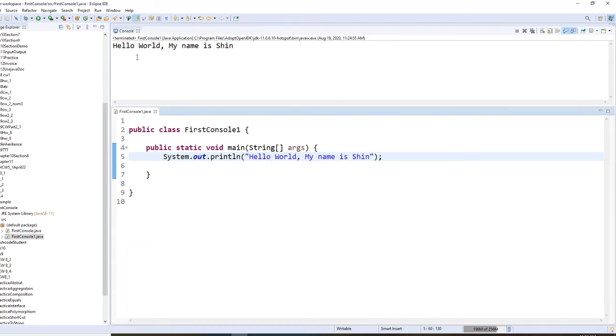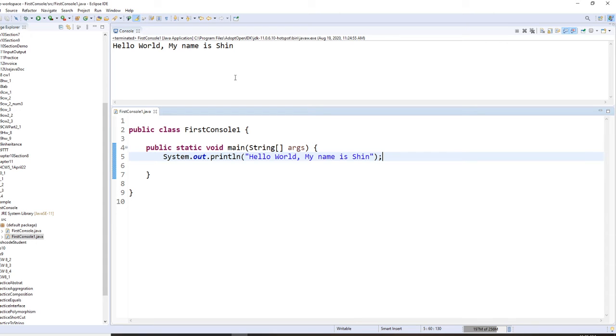Now, your console maybe bottom, maybe top. Because I teach, I usually put my console on top. All right. So that's not finished yet, students.